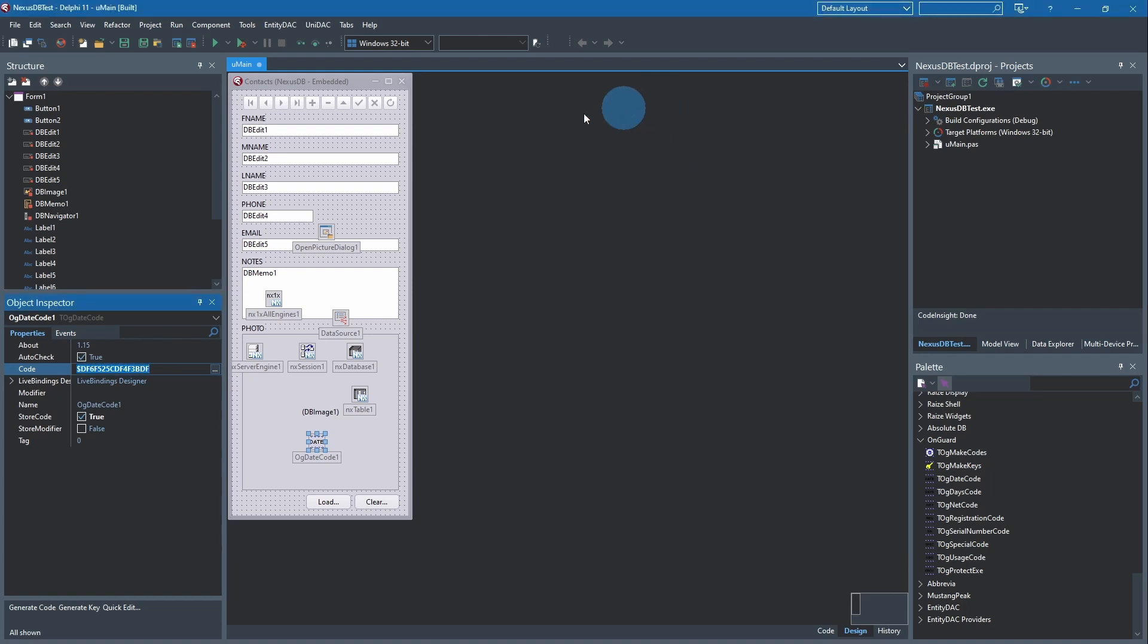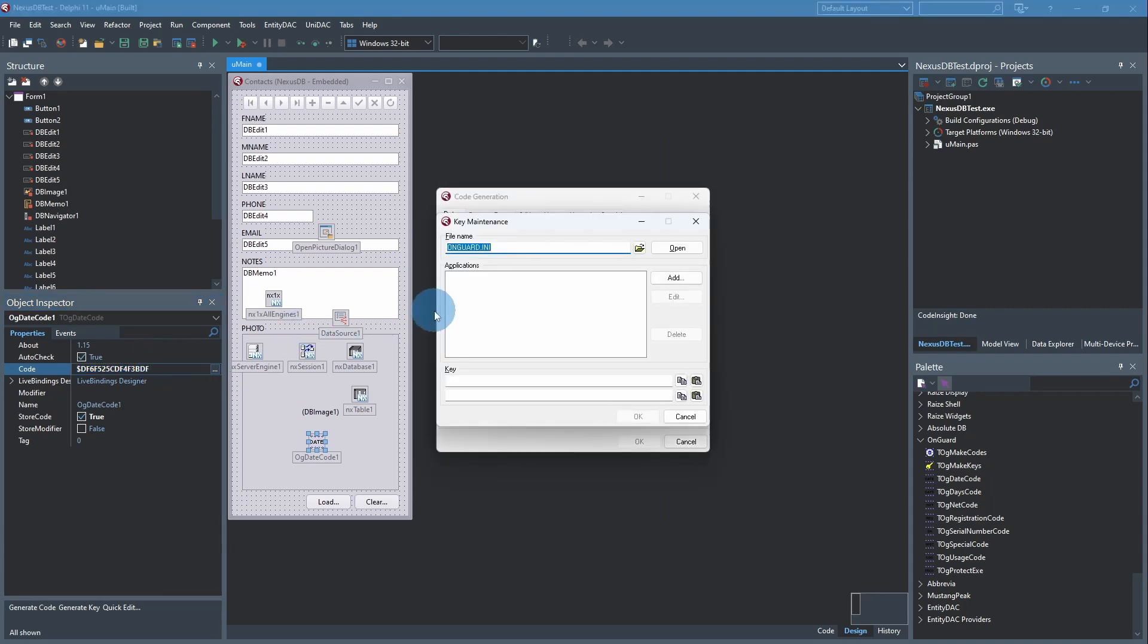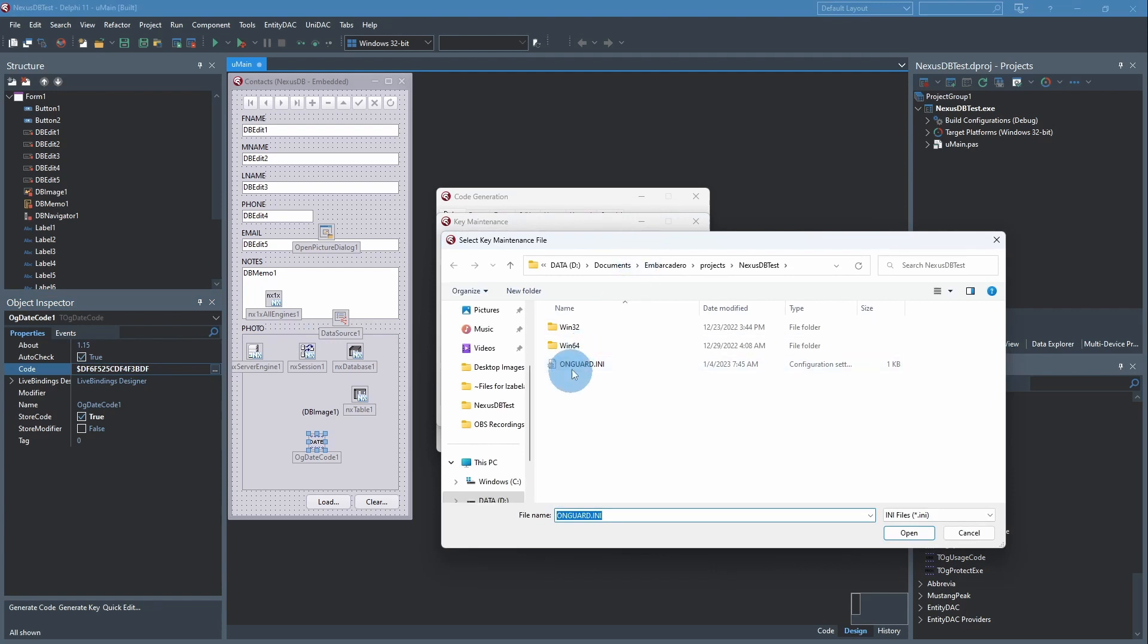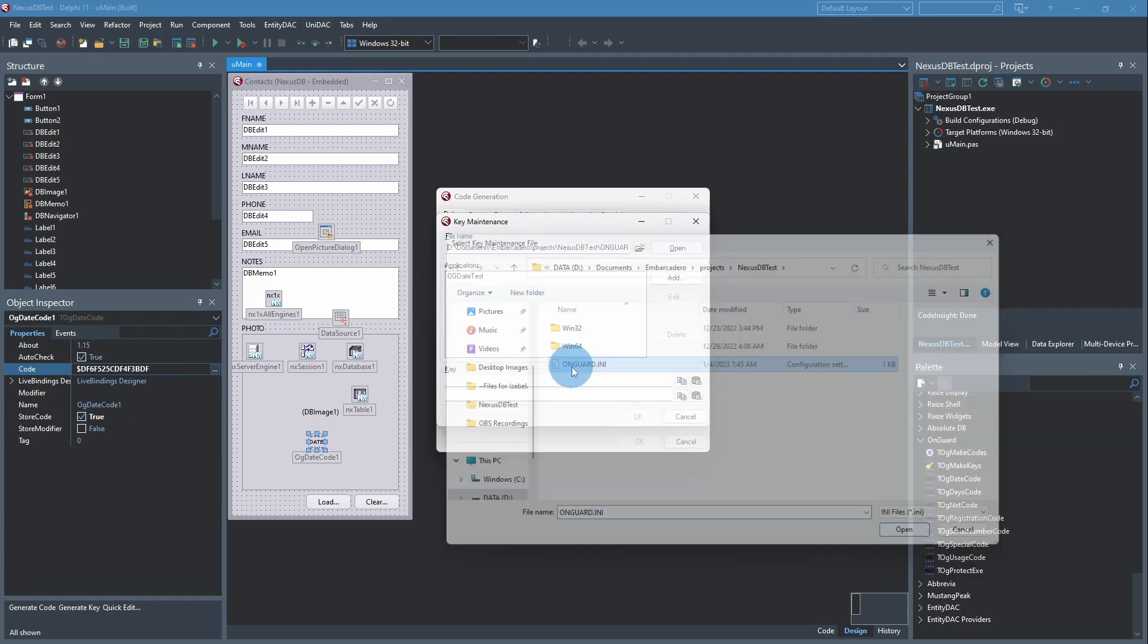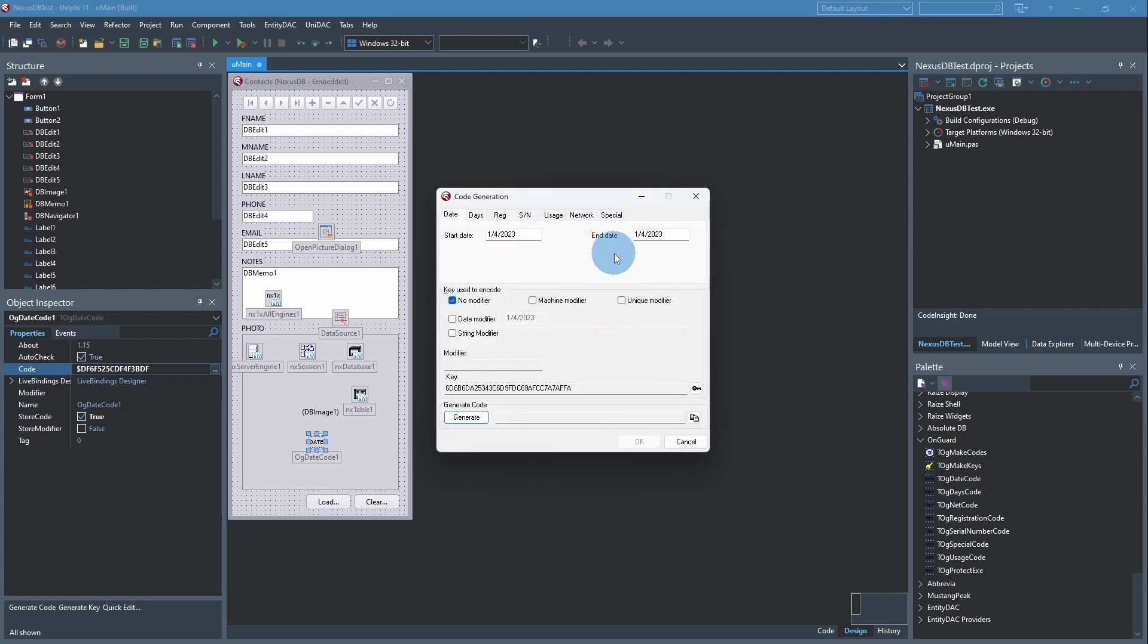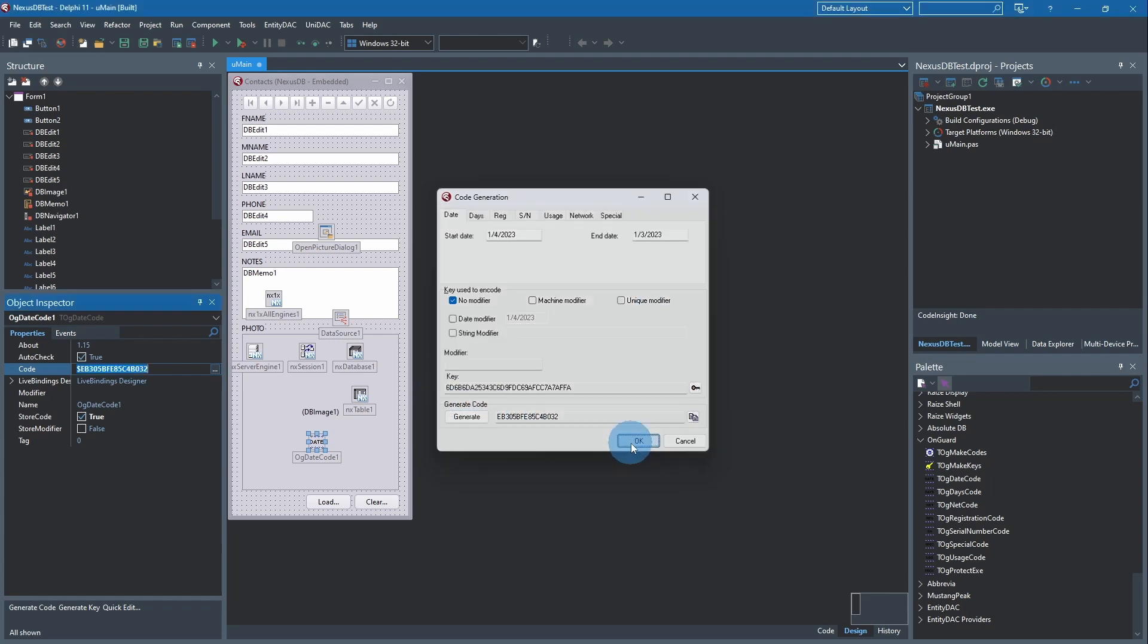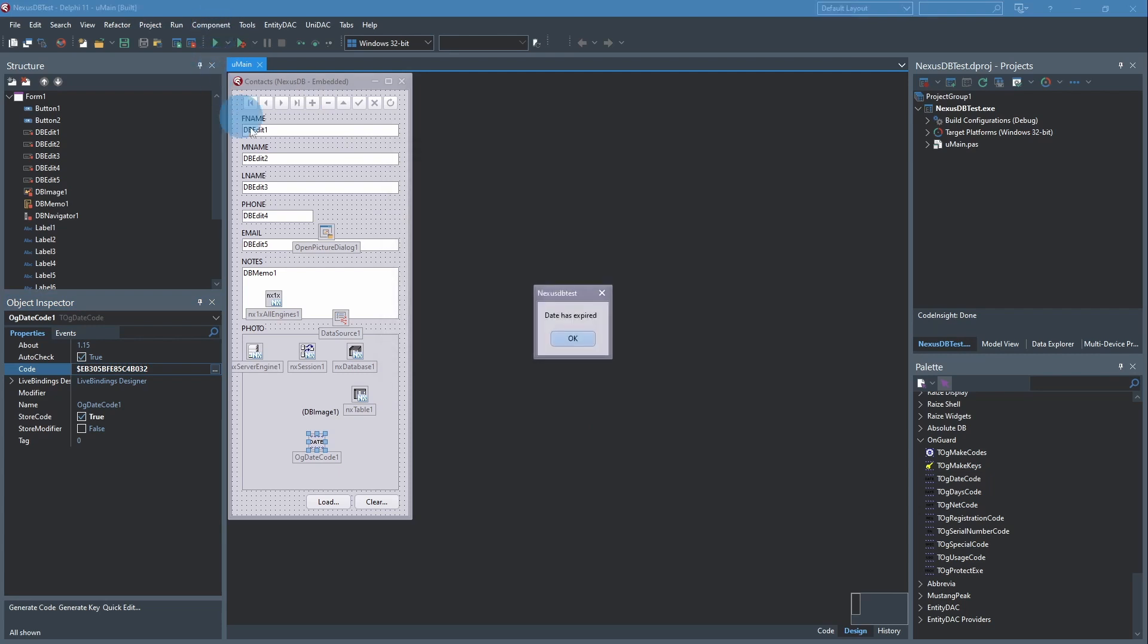We'll do that code thing again just so you can get this down. Select the application, click OK. We'll go back to 1/3 which is yesterday, generate code, OK, save our changes, run. And that's what we get, just exactly what we expected. Date has expired.